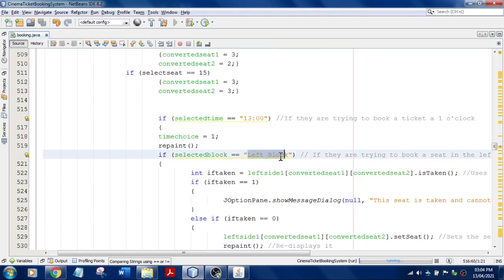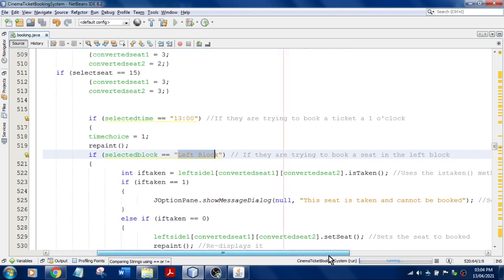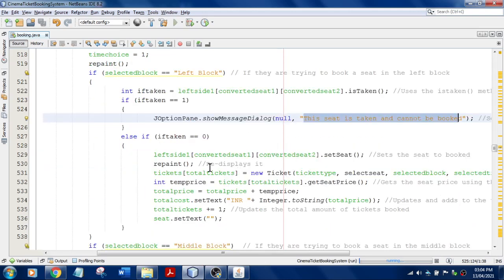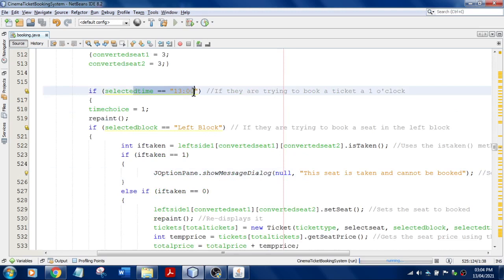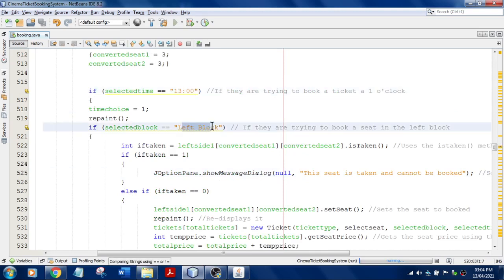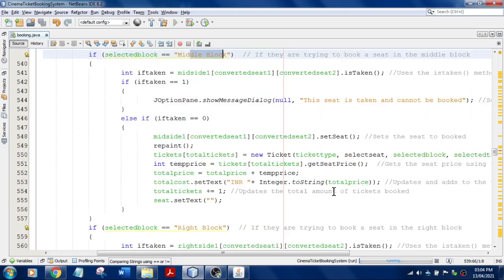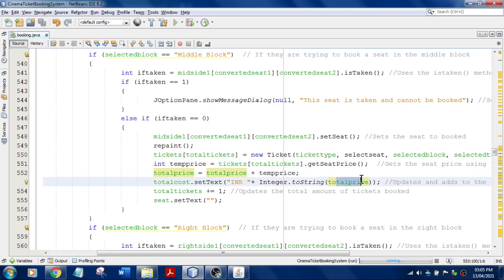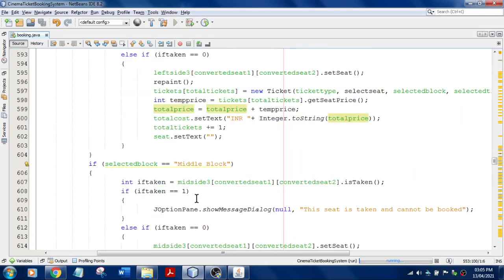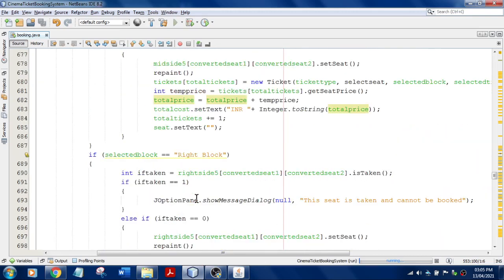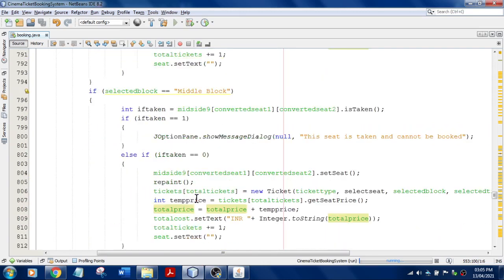If a user selects a show time and tries to book a seat in the left block that is already taken, a message displays: 'seat is taken and cannot be booked.' Otherwise, the user is allowed to book. This logic applies to all timings and all blocks — right block and mid block. For each seat booking, the total price is also displayed, which is handled in a separate method.